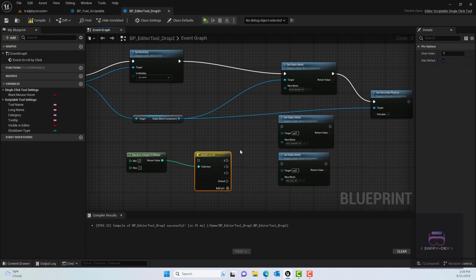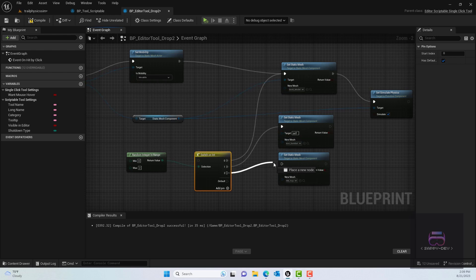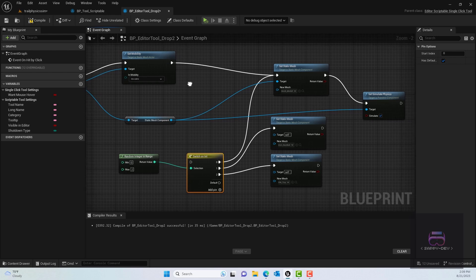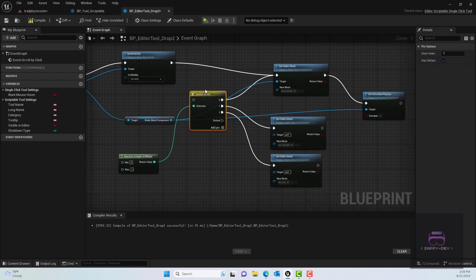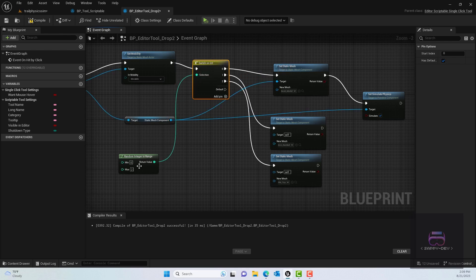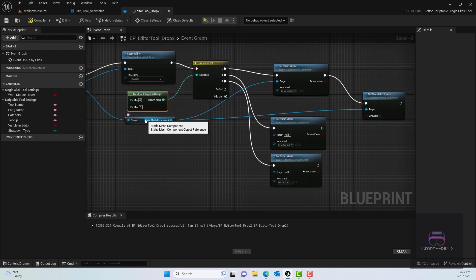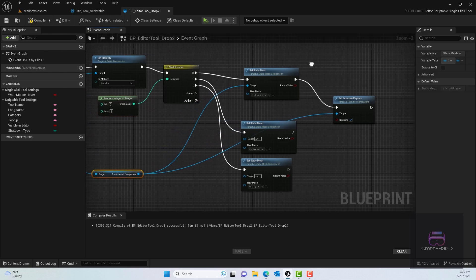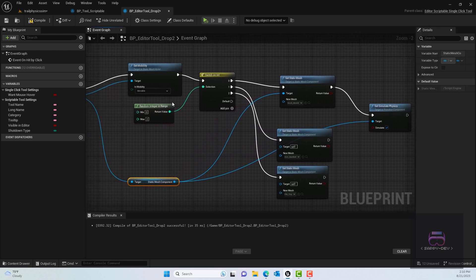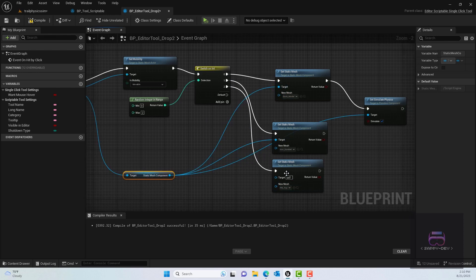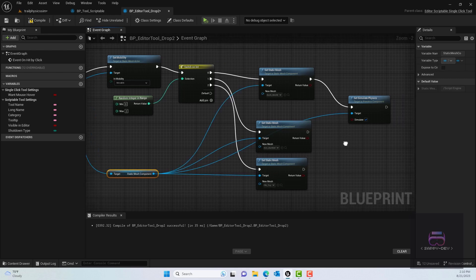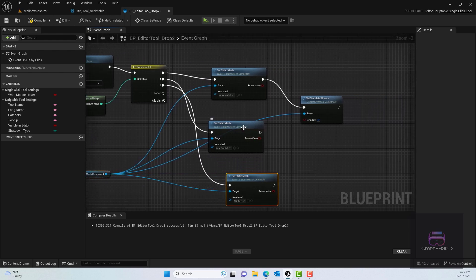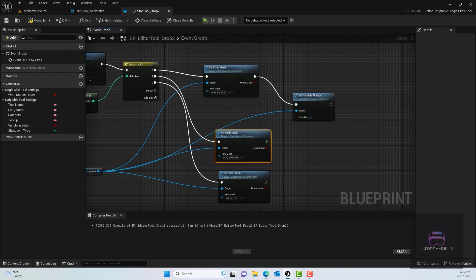What I can do is add pin so basically it will allow me to add those zero, one, and two, and then I can plug in zero for that first static mesh, one for the second, and then two for the third. Now another thing we need to do is actually set them to mobility as well. So right after set mobility, we'll plug it in to switch to int and make sure that you're plugging in those each static mesh to the target so that way they are plugged into the static mesh component.